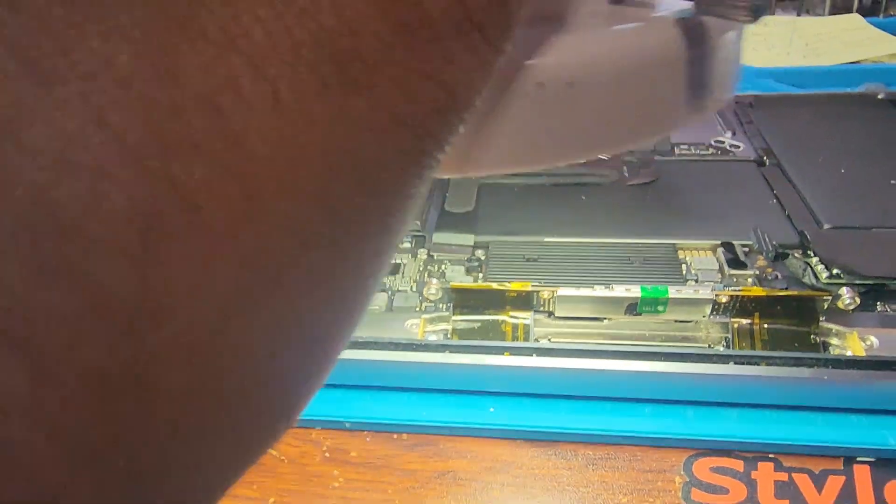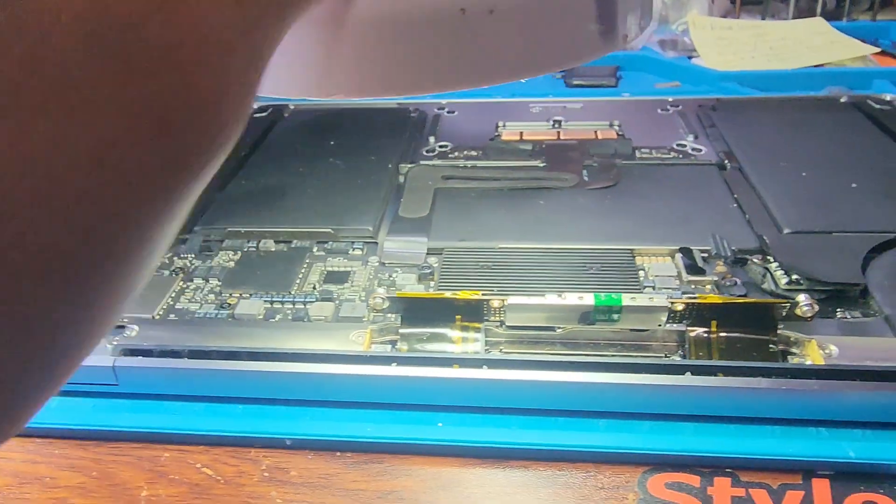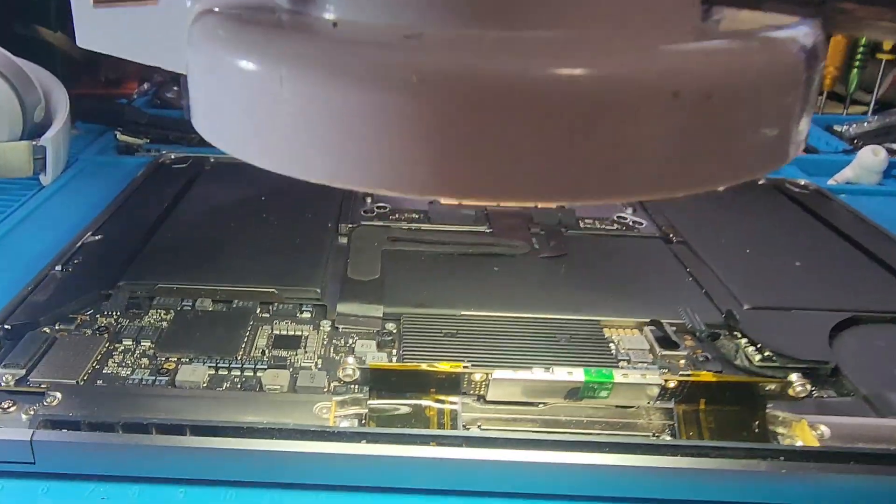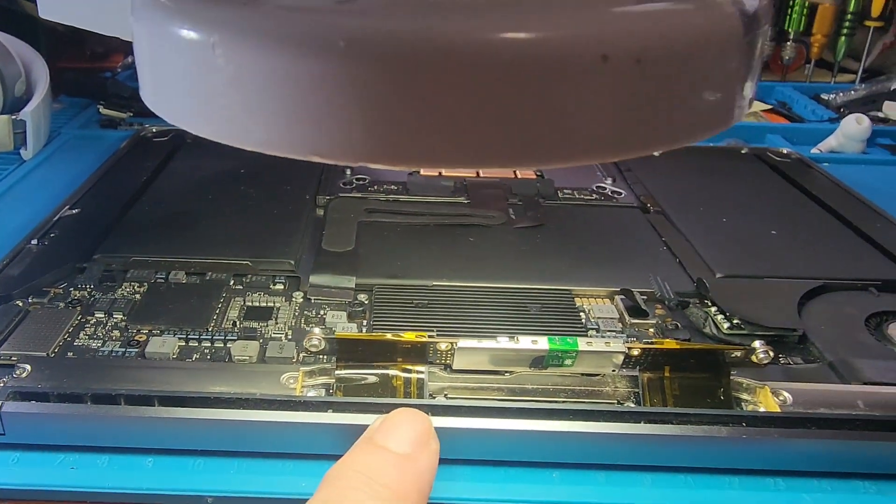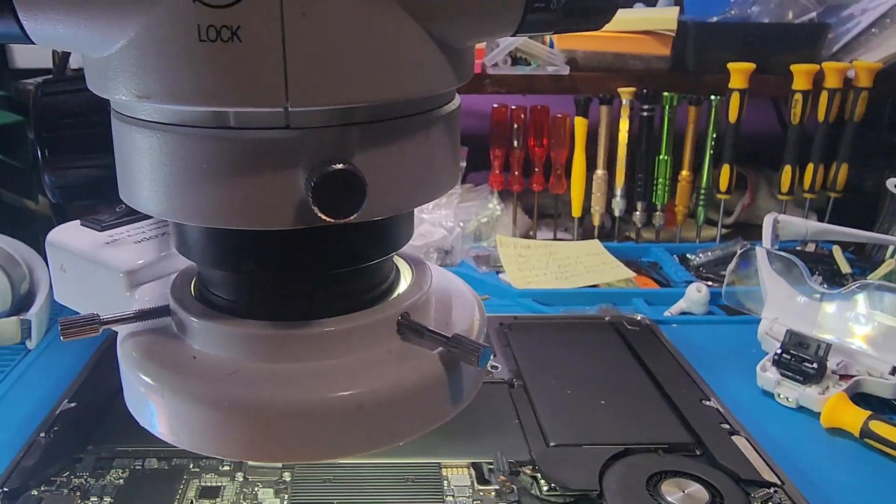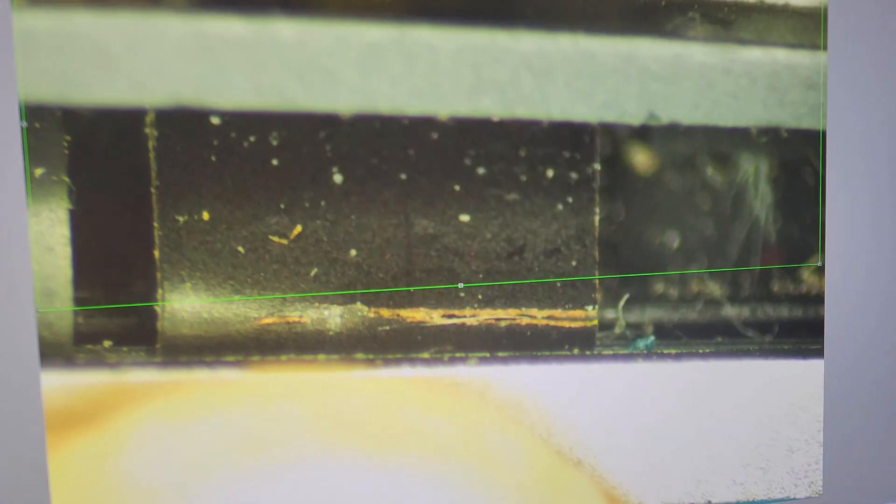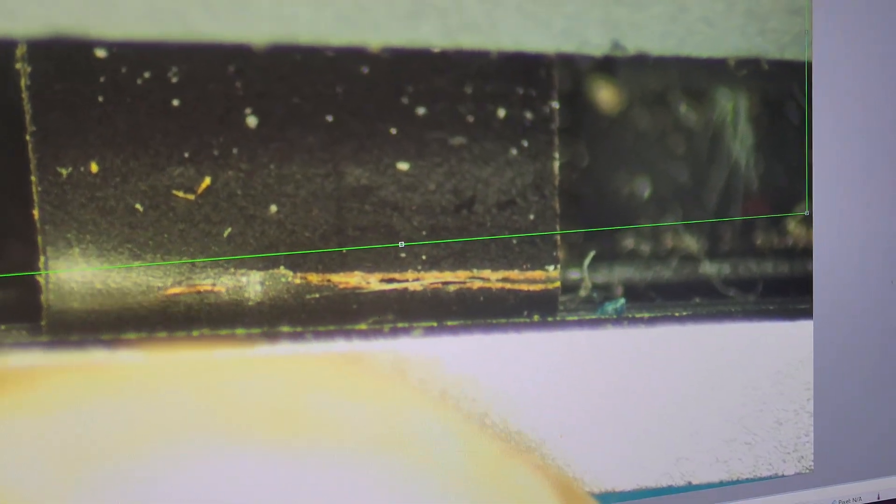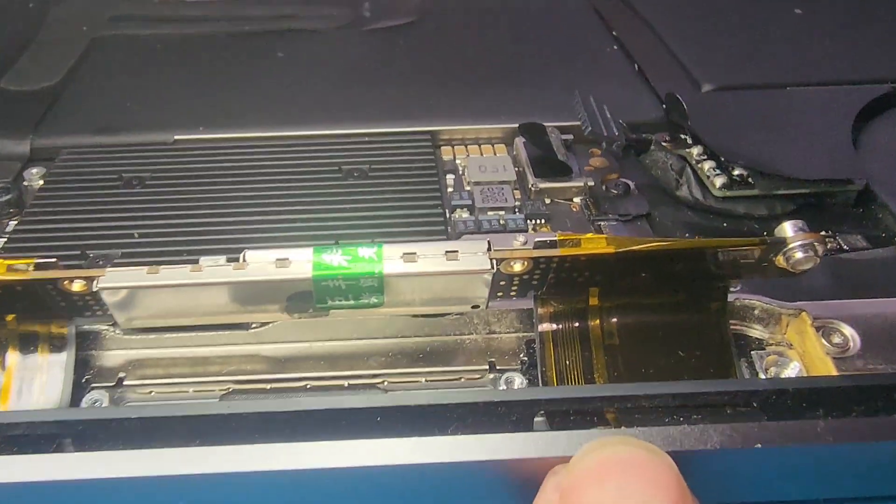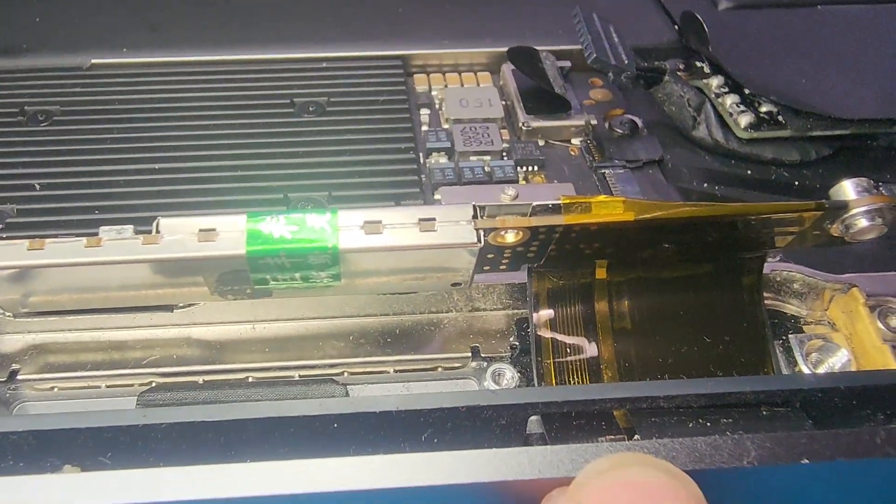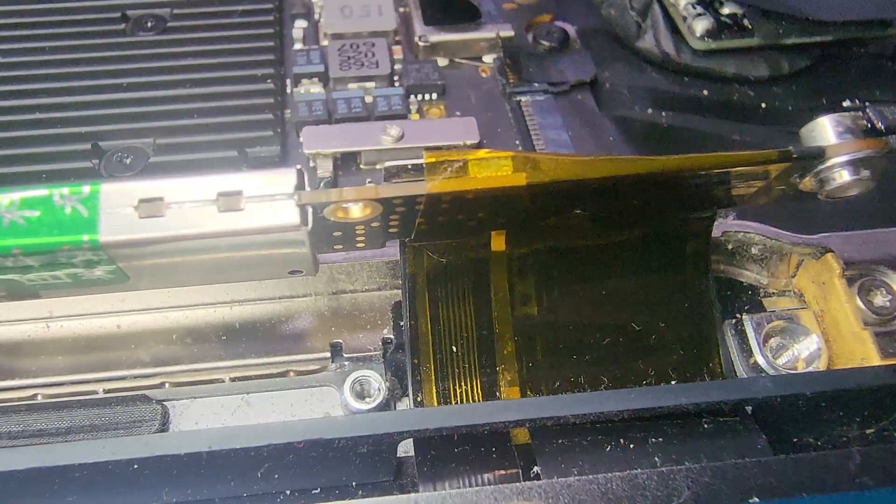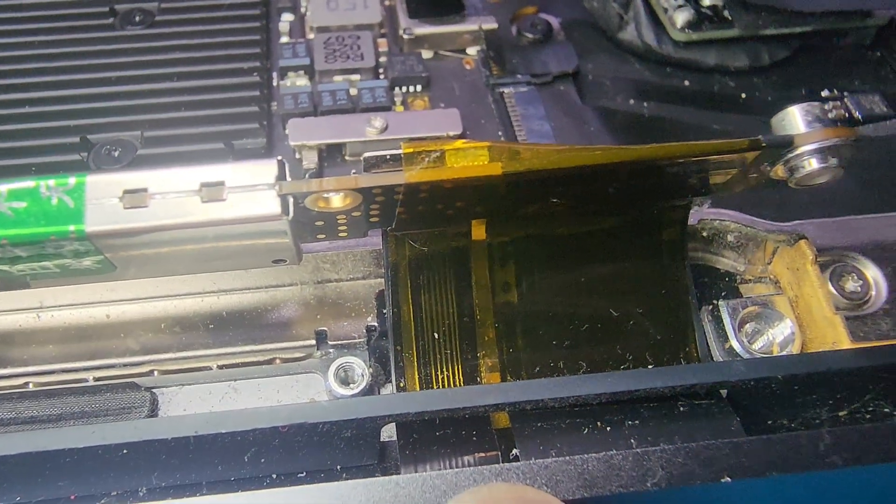I'm going to put it under the microscope so you guys can see. Got the microscope on right in that area. As you can see, check it out on the microscope. You see how that got cut? And the same thing happened to this other side, right over there. Both got snapped, as you can see in the camera. Look at that.